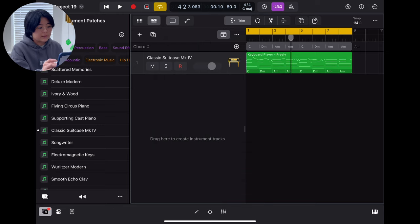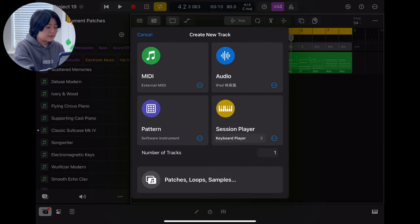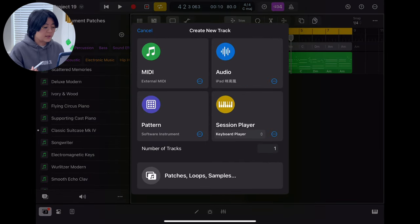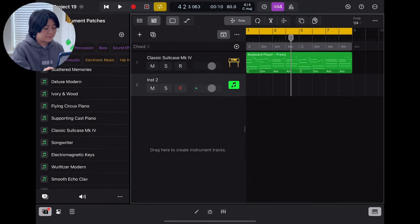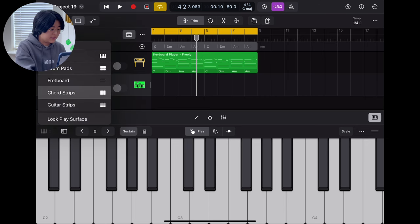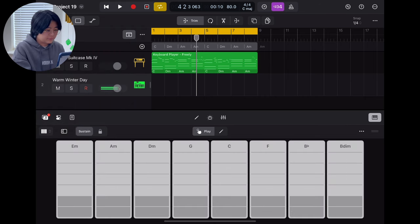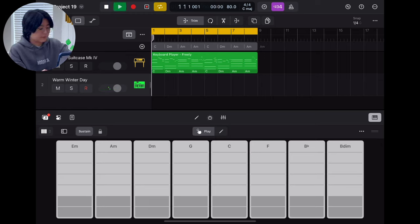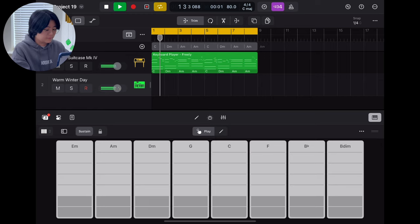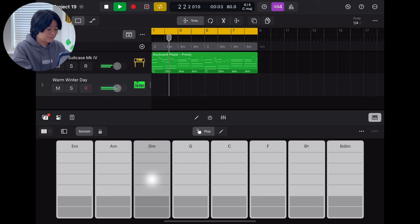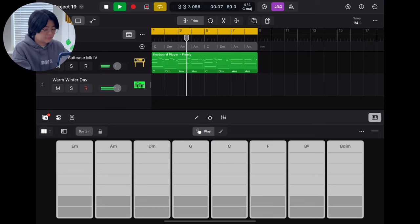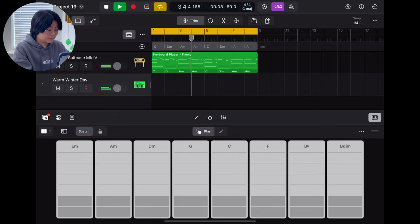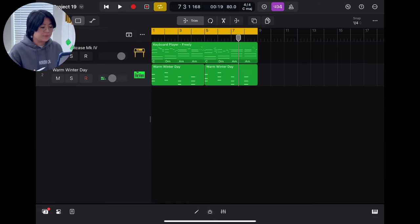So after that, because we got chord progressions right here, right? Then you know I love to add some like pad sounds. So then we can very easily use the chord script to play around with the chords.